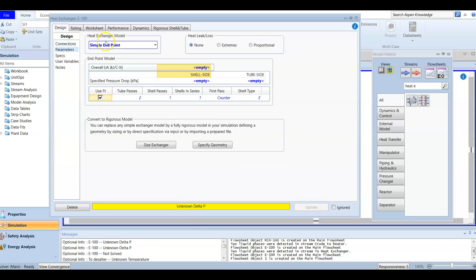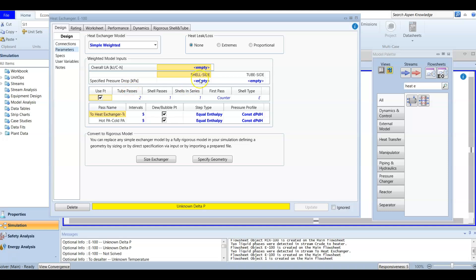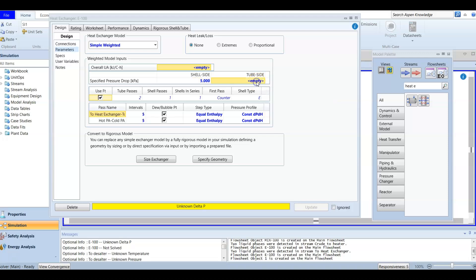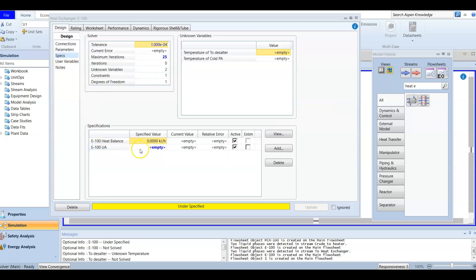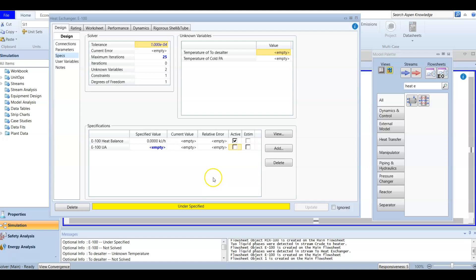For the unknown pressure drop settings, go to Parameters and use the Simple Wizard model. The shell side pressure drop is 5 kilopascal and the tube side pressure drop is 35 kilopascal. The heat exchanger is under-specified. Going to Specs, we find that UA is selected as active to define the heat exchanger, but we don't have that information, so we unselect it. We now have one degree of freedom remaining. In our next video we will fully define our heat exchanger and continue to the desalter.